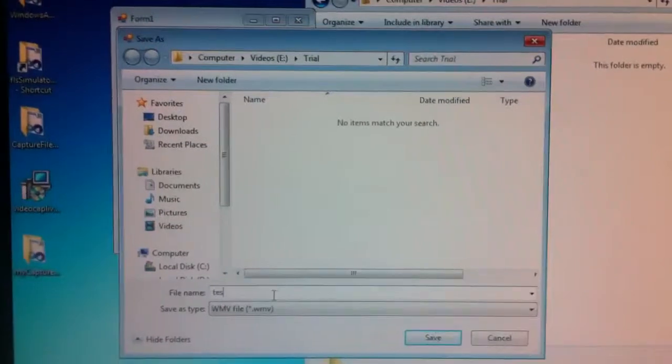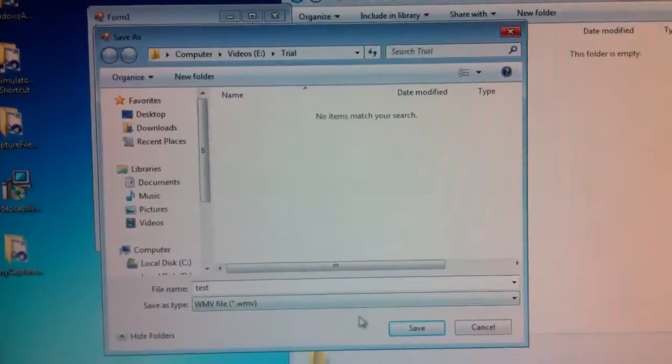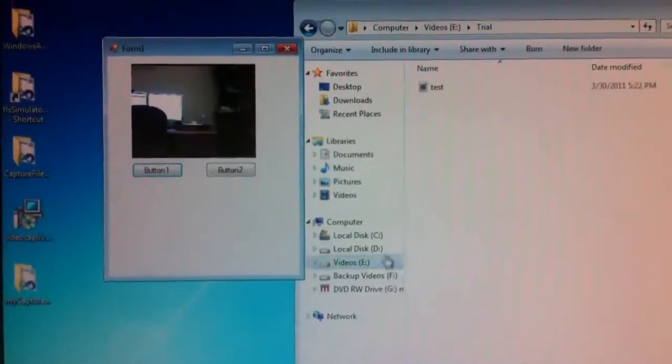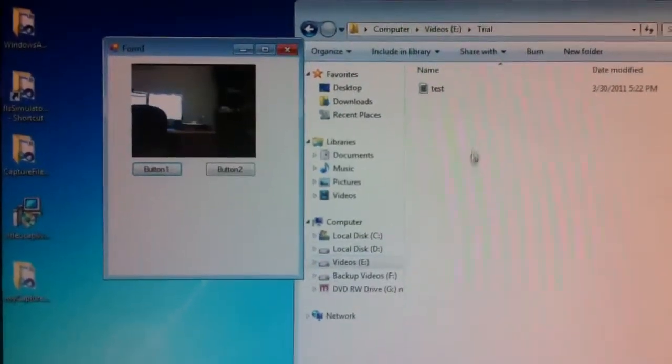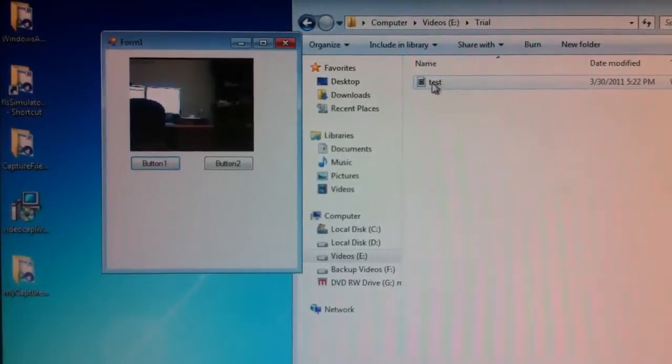I choose a file name, call it 'test', hit save. It starts the capture and as you can see, the file is here.